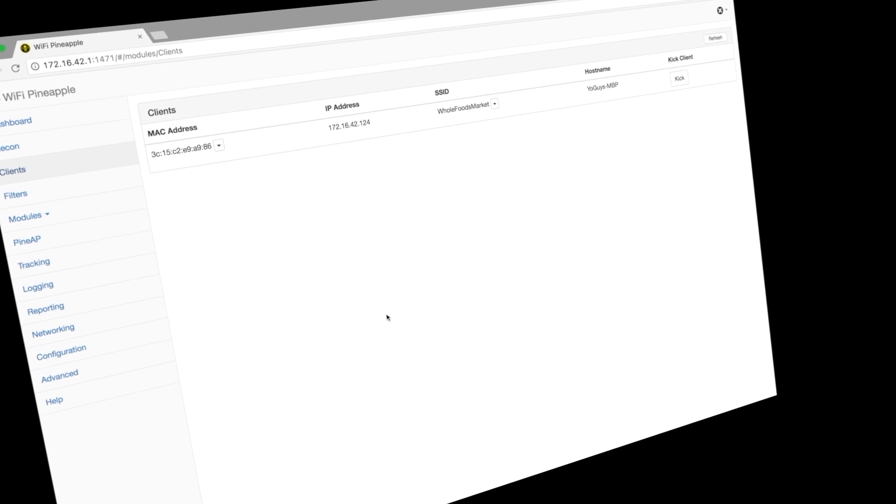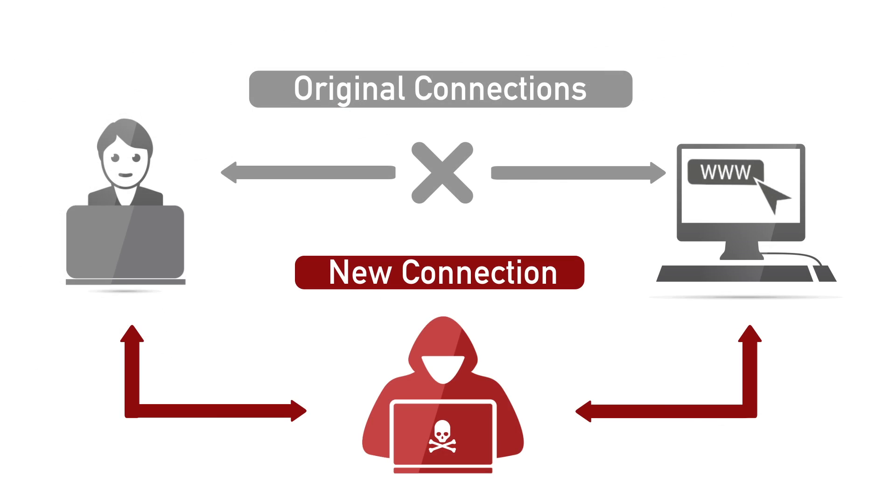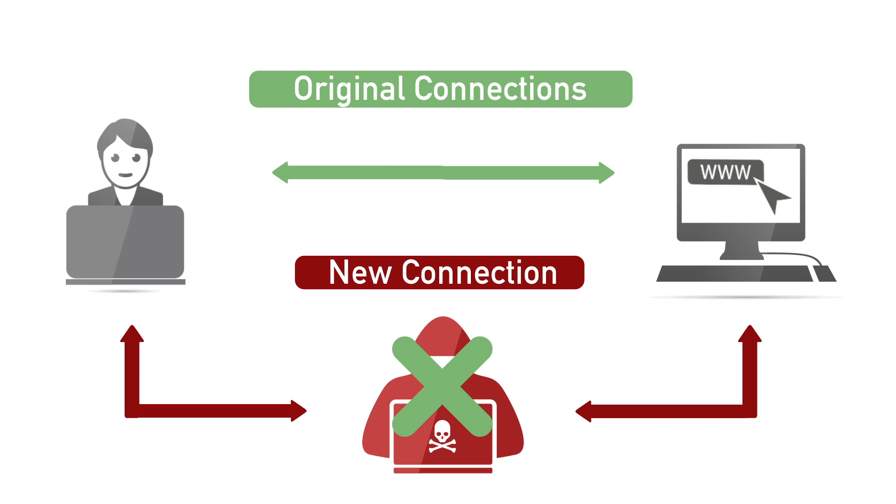My advice here is whenever you're in a public environment, ensure you are trusted to what you believe is the trusted Wi-Fi. If you're suddenly connected to your home Wi-Fi or your business Wi-Fi and not in the vicinity, you need to question what Wi-Fi are you actually connected to.